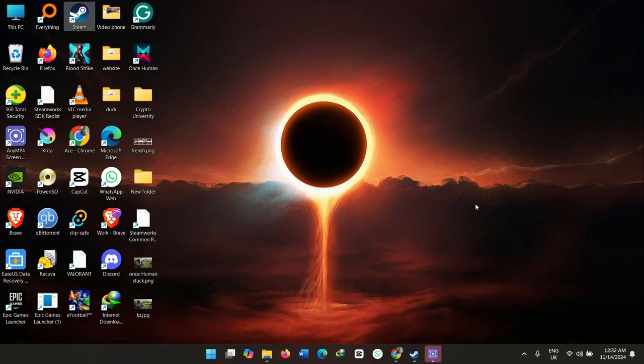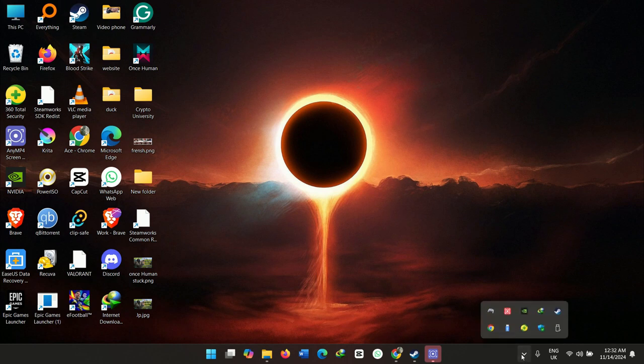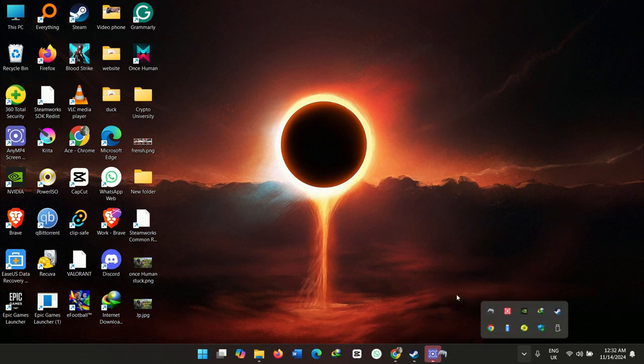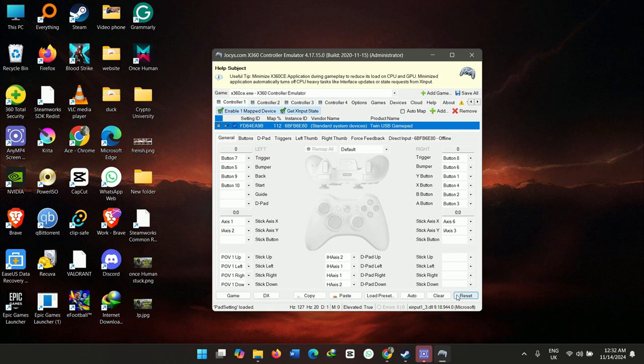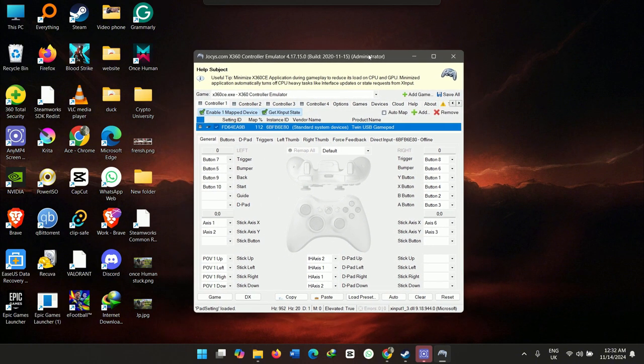I'm going to show you how you could map your controller settings without the need for the annoying tool which is x360. This is a really popular tool, but I don't know how to use this. Whenever I open this software, it just gives me hell.